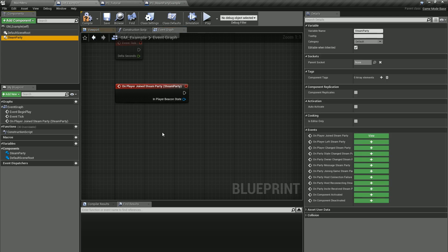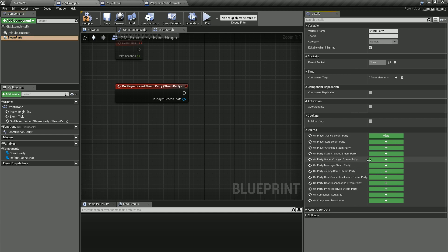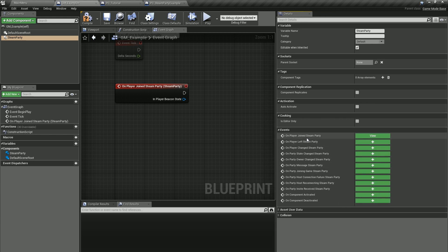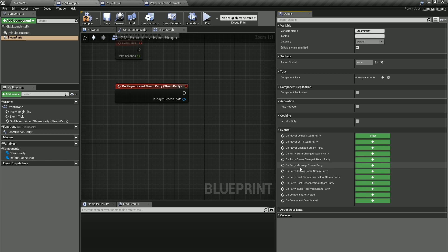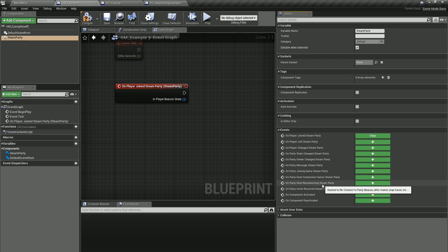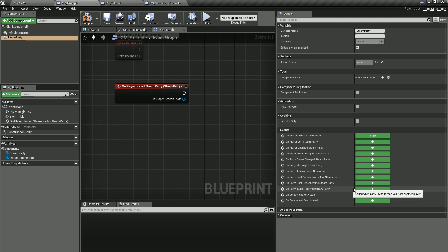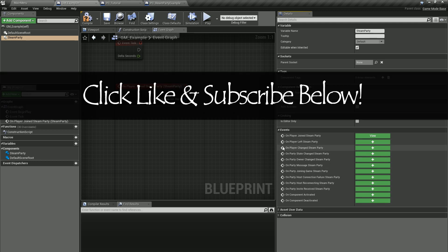That's the new feature for the Steam Party. Hopefully you like the change — it makes it easier to get all the information. If you look over here, that includes: join/left party, player changed, party state change, party owner change, party message, party joining game (which means transitioning to a level from the host), party host connection failure, party host reconnecting Steam Party (reconnecting to an existing party after a match is over), and on party invite received — so anytime you get an invite from a Steam Party you can tie an event there. Those are the main ones.